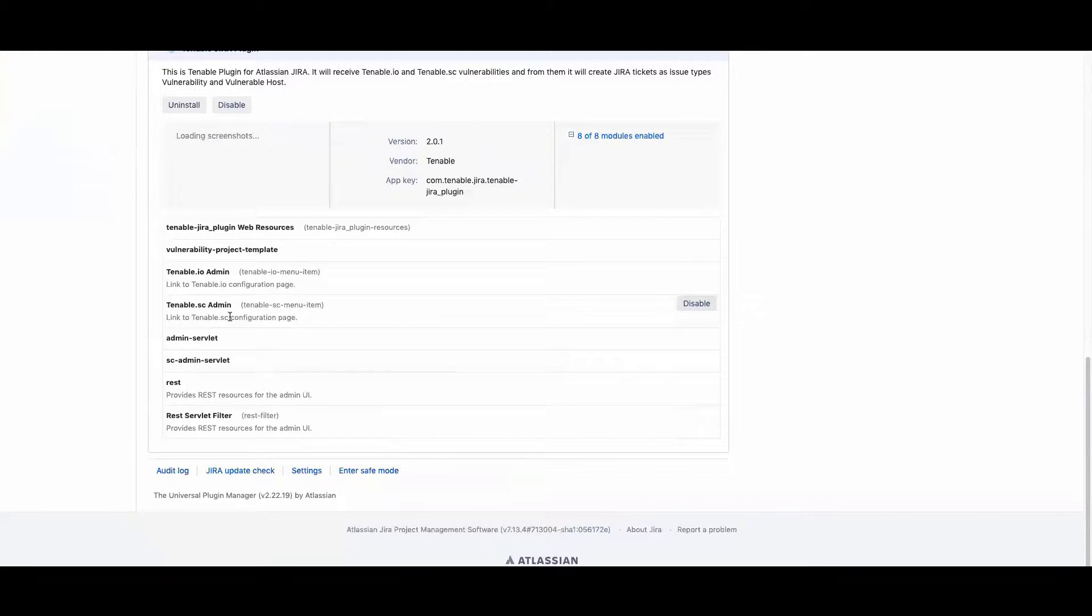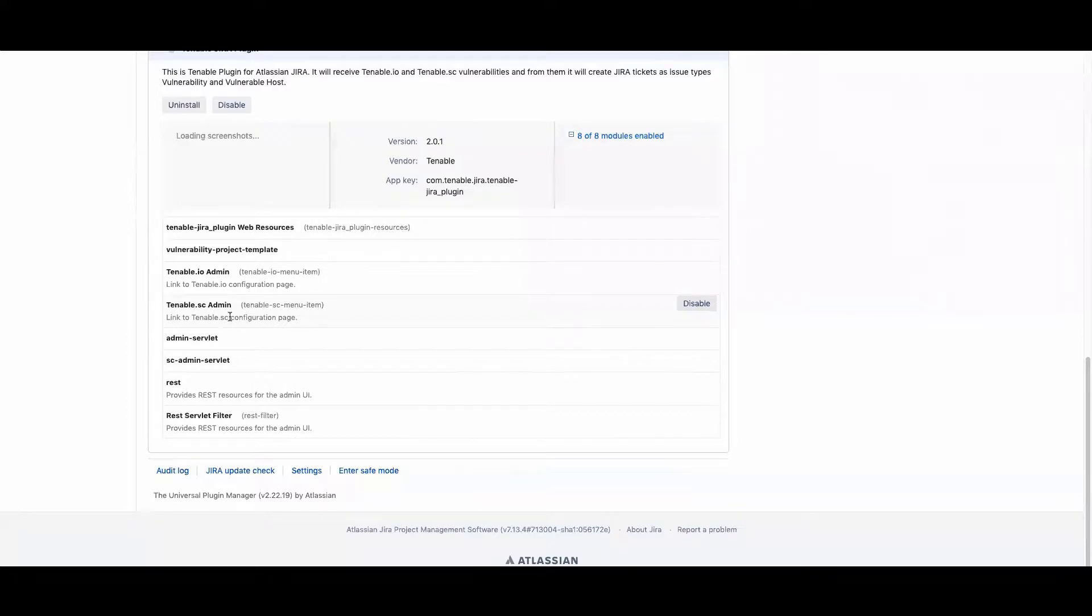If you are strictly using Tenable I.O., you can disable the Tenable SE portion. If you're using Tenable SE, you can disable the Tenable I.O. portion.